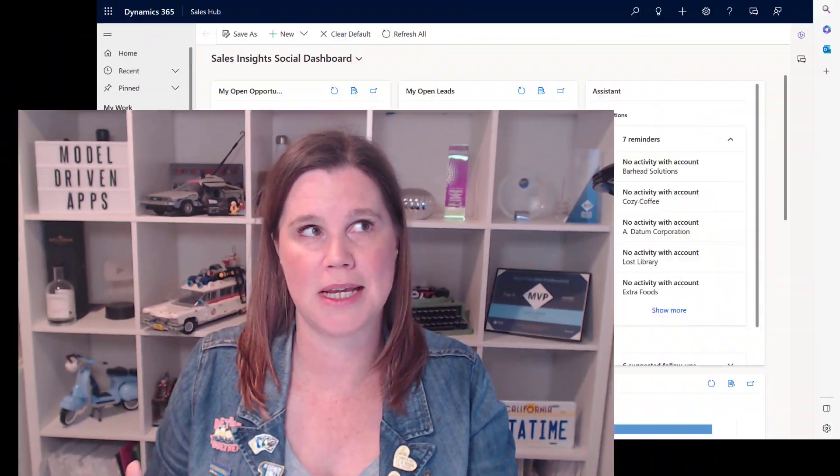Let's take a first look at the brand new Dynamics 365 Sales Co-Pilot, which allows you to get updates on your accounts, summarize opportunities, and get ready for sales meetings.